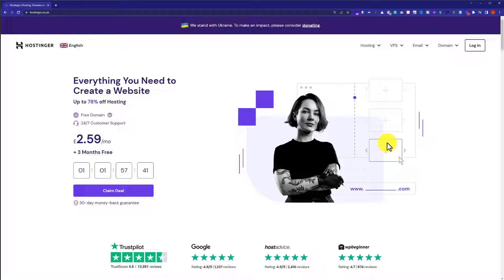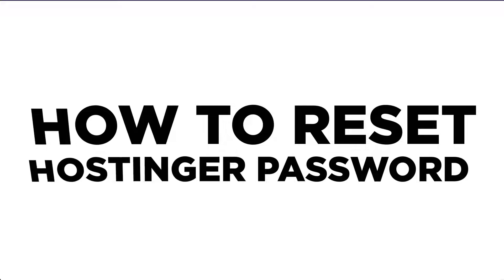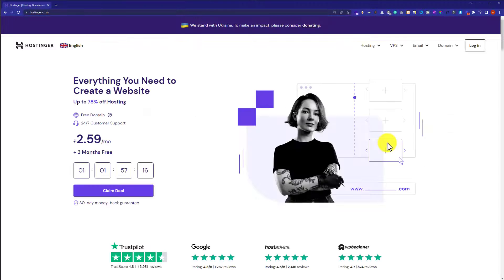Hi everyone. In this video I'm going to show you how to reset or change your Hostinger password. We're going to do this using two methods. First, we'll log into our Hostinger account and change the password from there. In the second method, we'll reset the Hostinger password without logging into our account.